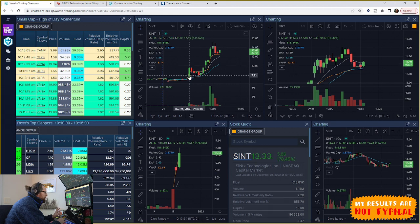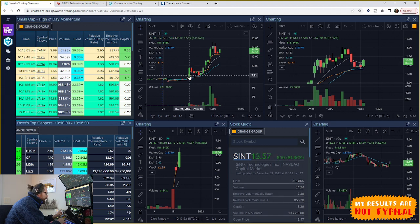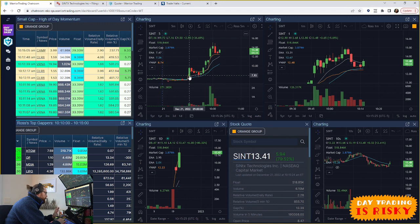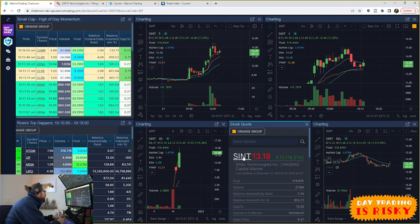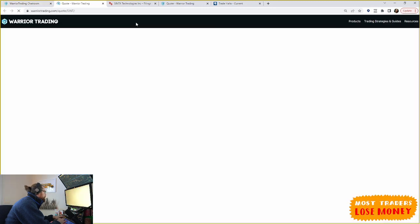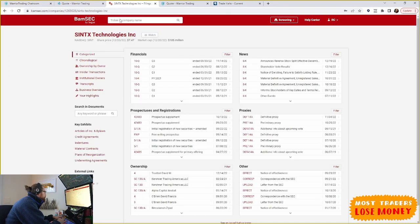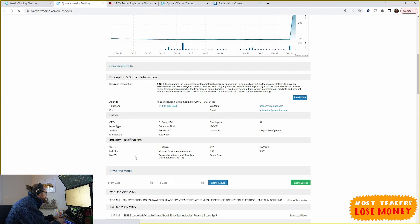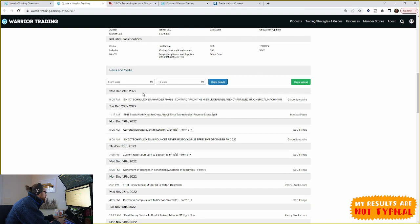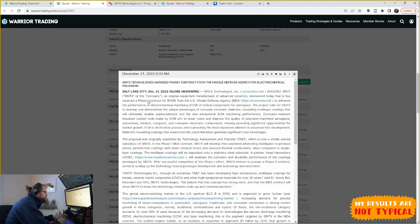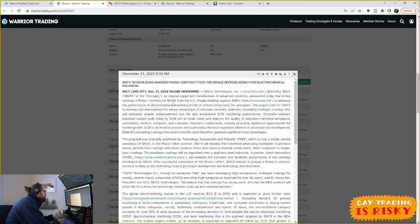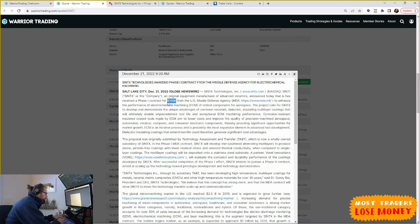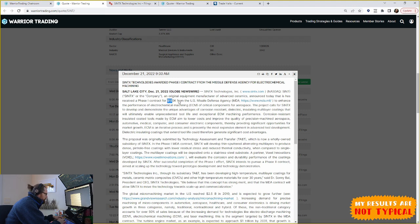It had an algo spike right at 9am, top of the hour, which was when breaking news came out. The news here that came out was at 9am, SINT awarded phase one contract from the Missile Defense Agency, contract for 150 grand. All right, listen, 150 grand. I mean, that's like the price of a Mercedes G wagon. It's not really a lot of money.